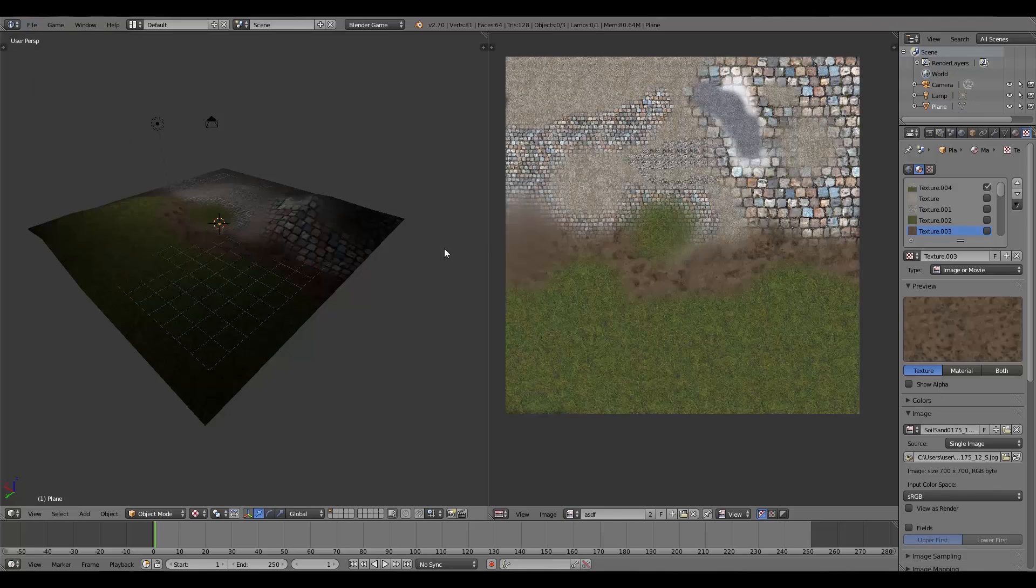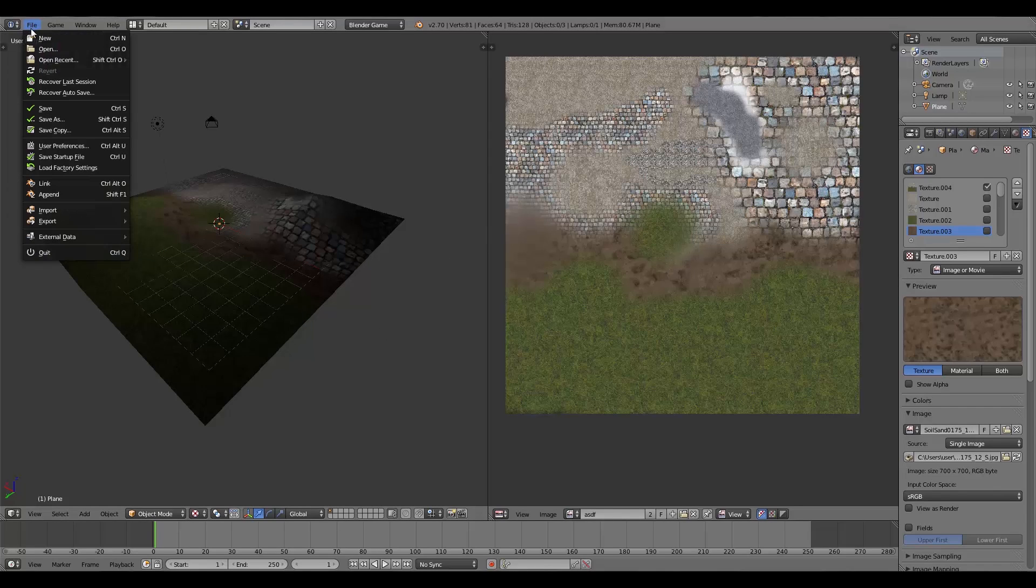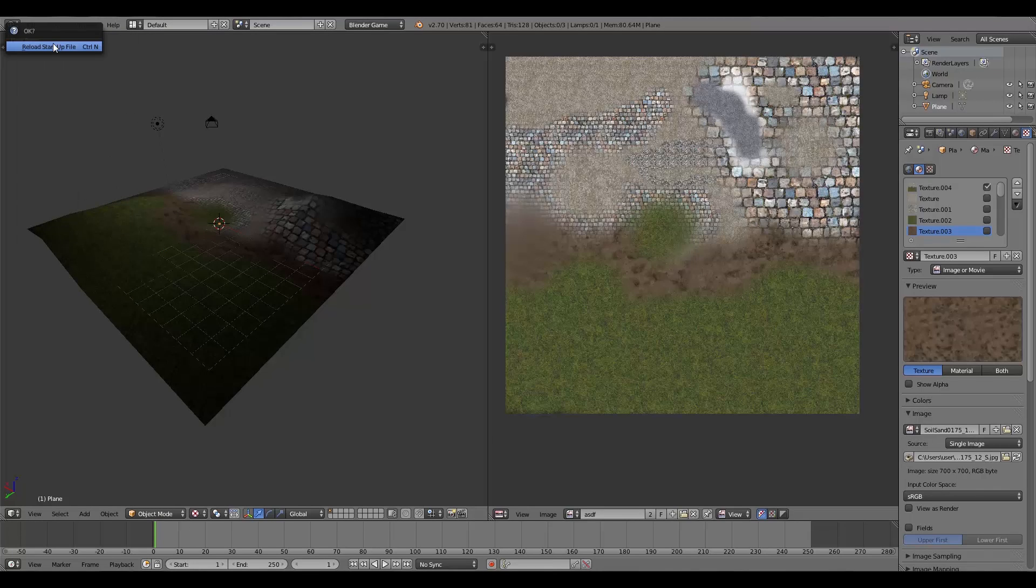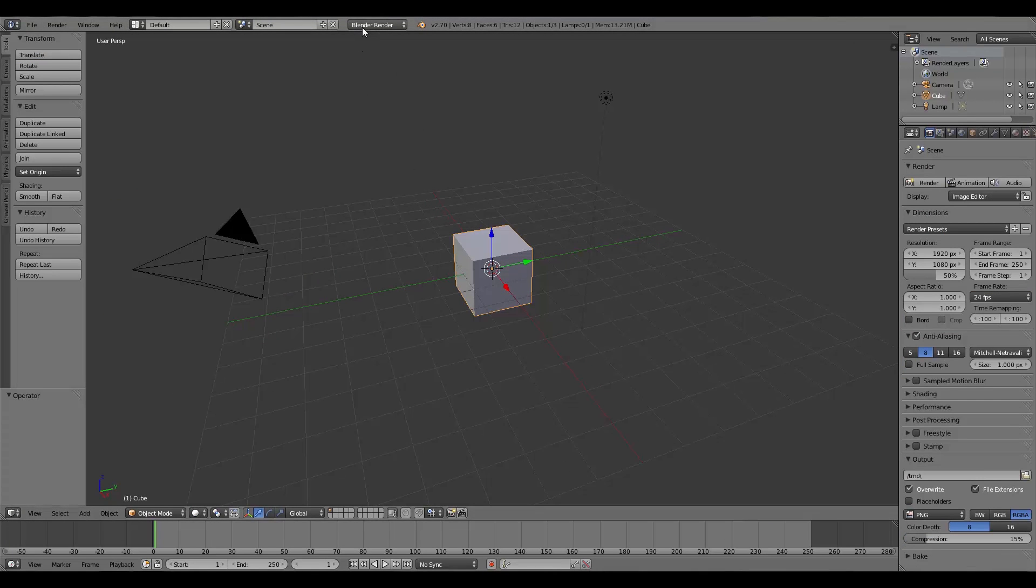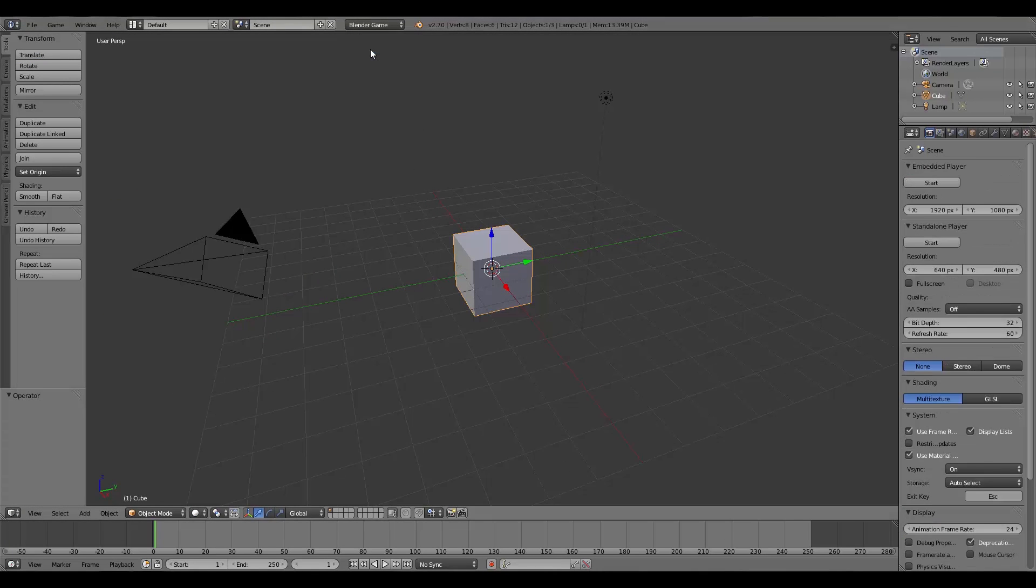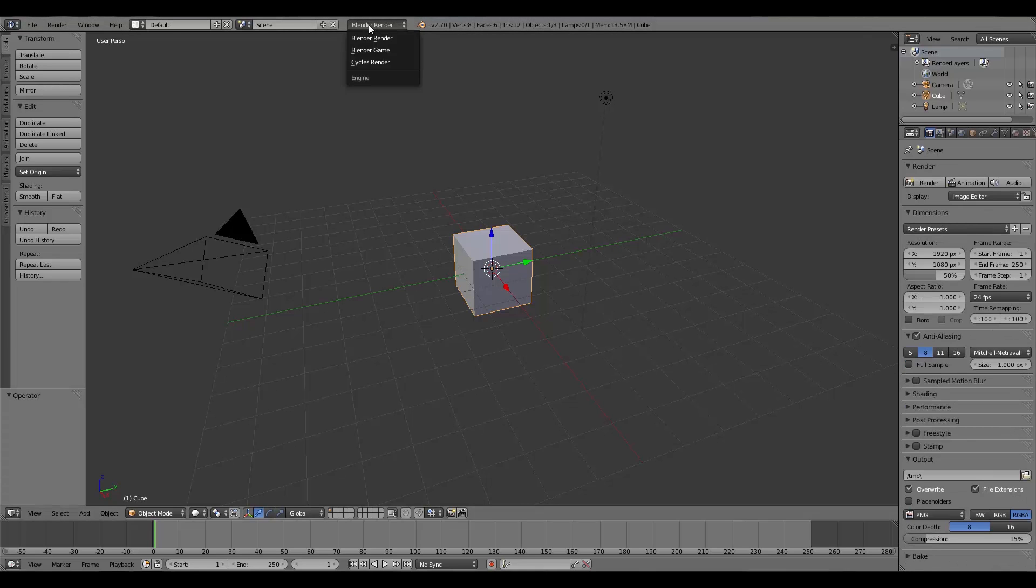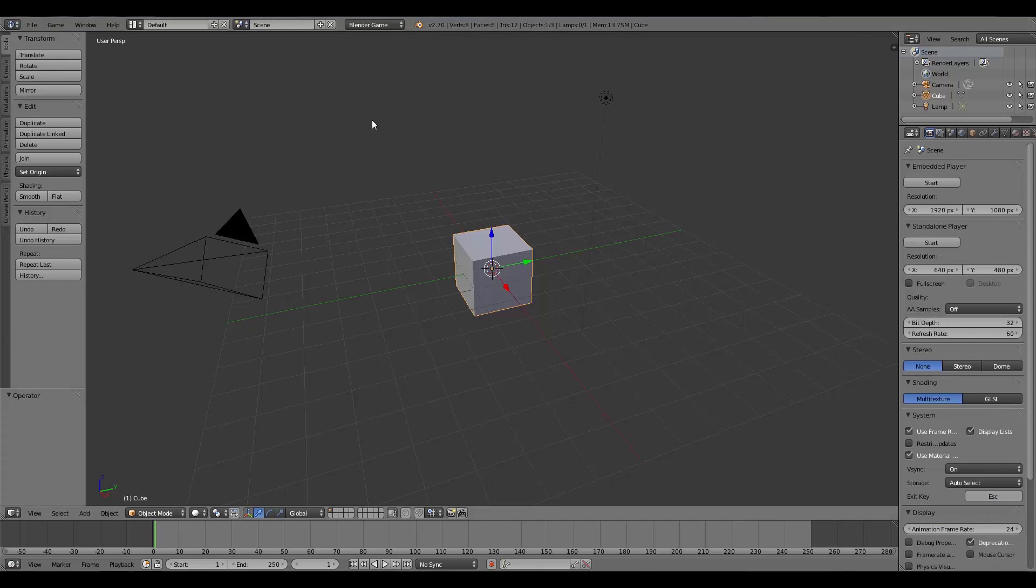The first thing you're going to have to do is obviously have Blender, and then up the top here go to File and click New or open a new blend file. Then up the top here I'm going to change it to Blender Game, although this doesn't really matter. You could have it at either or because this works in both engines.